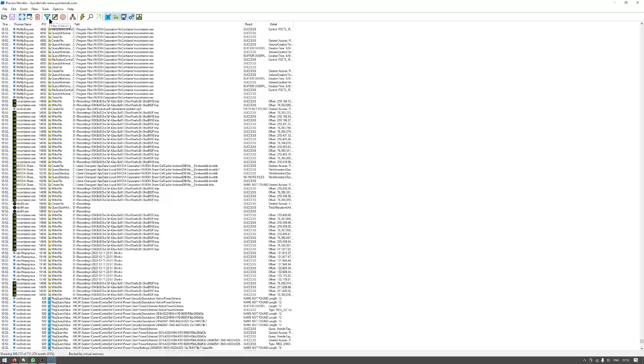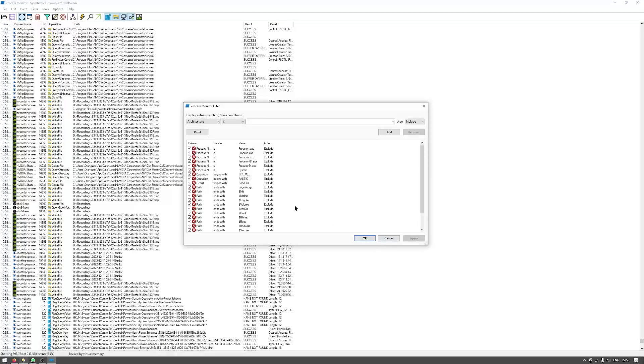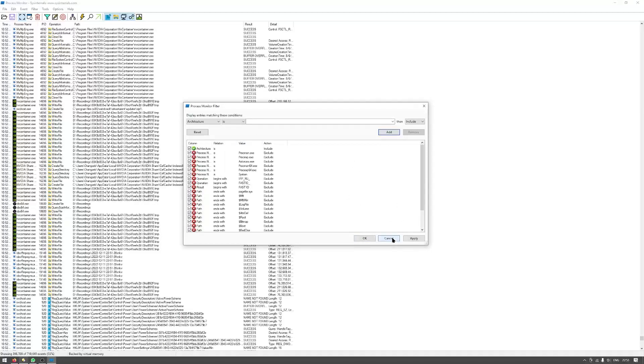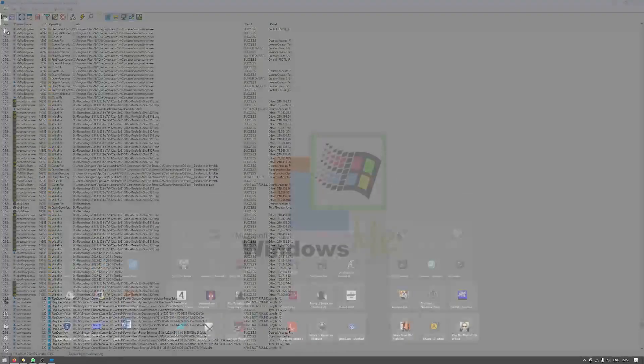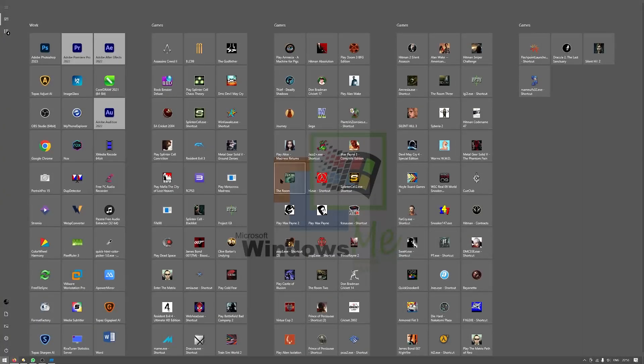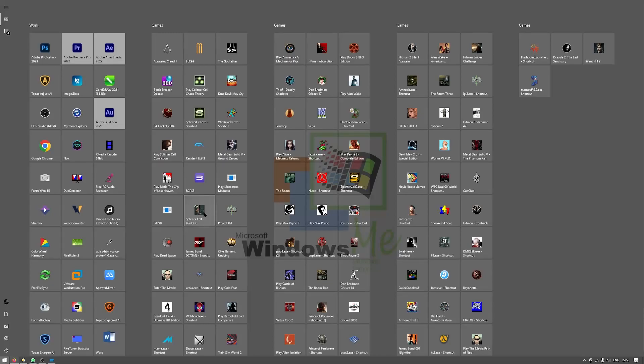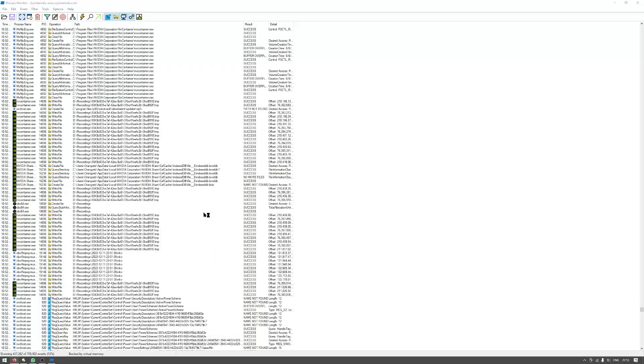If you want, you can click this filter and choose a specific process and add it here, but I will show you how to check using this program where are your save games for any game you select. So for this demo, I will run the Splinter Cell Blacklist game. I'm really not sure where the save files for this game are.